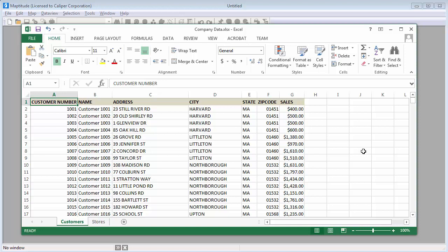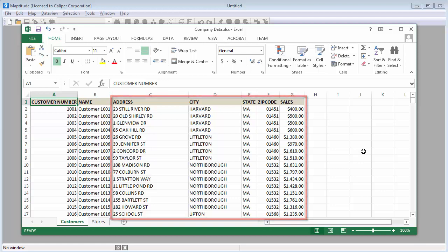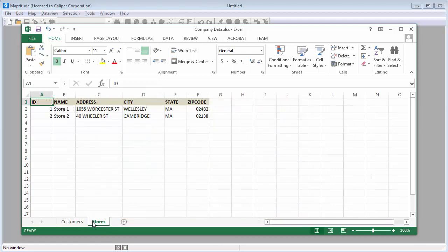For example, here I have an Excel workbook that contains a worksheet with customer data that includes addresses and sales volume, and a second worksheet with the addresses of my stores. Maptitude makes it easy to map my data in several ways.